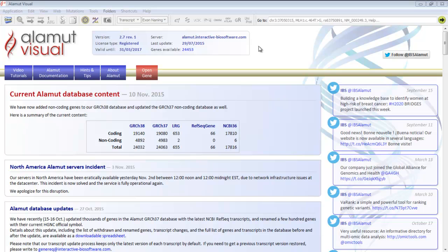The home page gathers information linked to your license, the software updates, and any relevant information concerning AlamutVisual. Please visit this page regularly to be informed about the latest news regarding AlamutVisual.